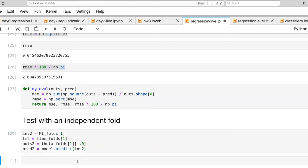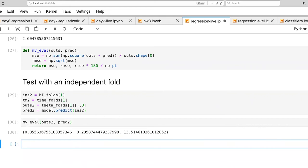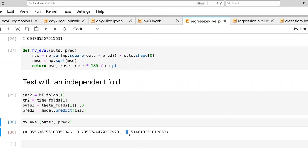And now we can ask my eval how well we're doing. So outs two and print two. So this is MSE, this is RMSE, and this is RMSE in degrees. And we've gone now from a two degree error up to a 13.5 degree error. And that may not seem like a lot, but it is a pretty substantial bump up in terms of error.